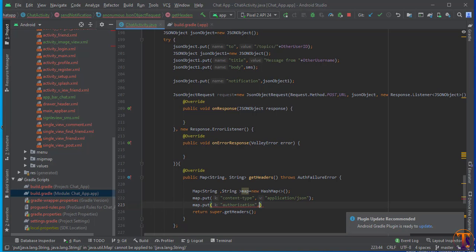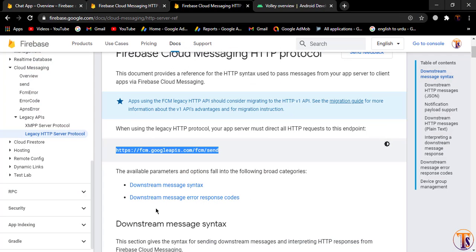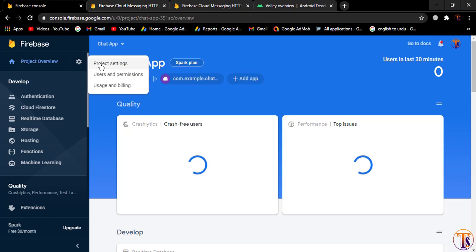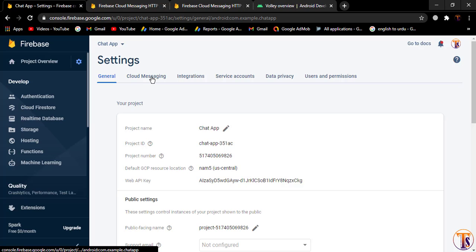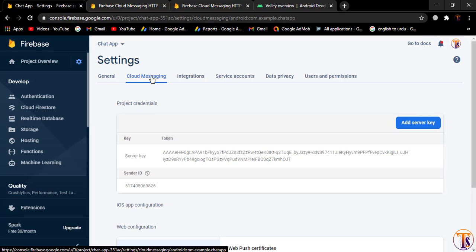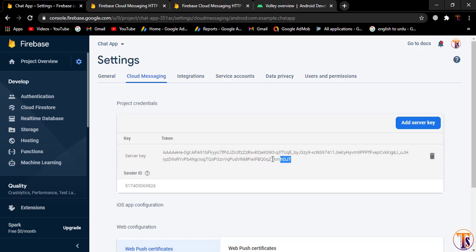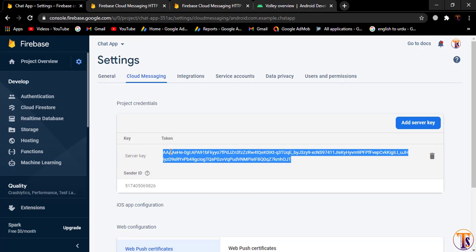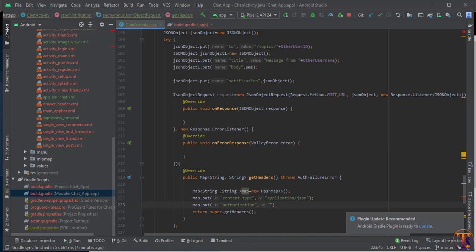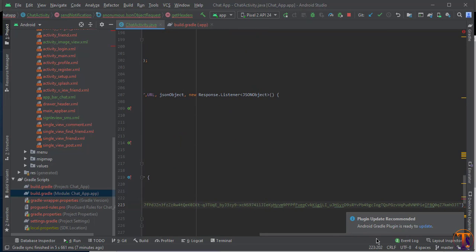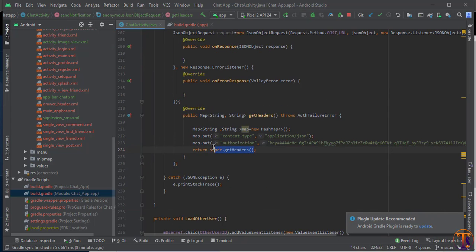Next call map.put("Authorization", key). Make sure the spelling is correct. Open your Firebase console, go to Project Settings, click on Cloud Messaging, and copy the Server Key. Paste it as the value for the Authorization header in your project.